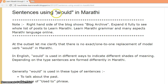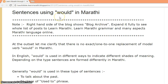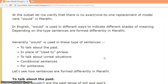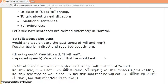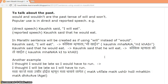Sentences using 'would' in Marathi. In this lesson, I have explained the grammar rules for sentences using 'would' in Marathi. In this video, I will primarily read out the examples given in Marathi.